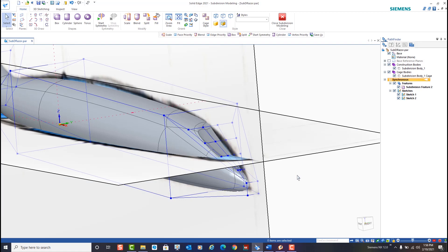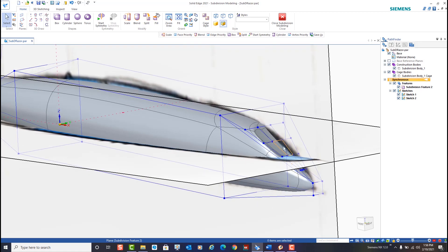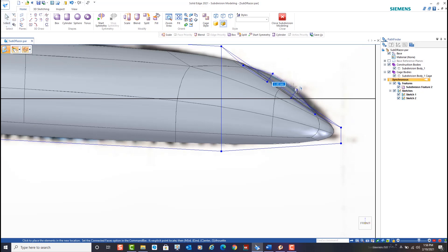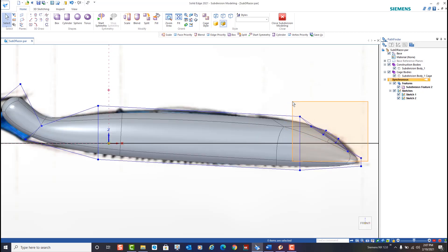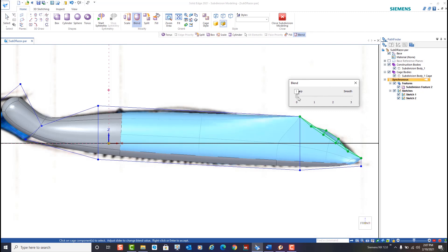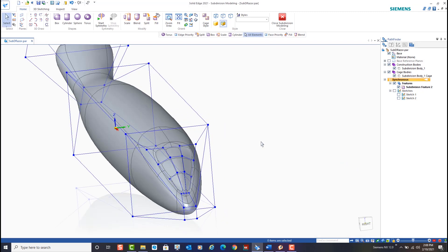Next we'll raise the middle face up using the tip option. Using the tip option when making a move forces the connected faces to extend, trim, or change orientation resulting in the bump shape that we desire here. Next we'll apply a blend. By using the blend command, edges of a subdivision model can be sharpened or smoothed depending on the weight value applied. We want to maintain a smooth look to the model so we'll apply a value of three here. Notice the resulting feature.